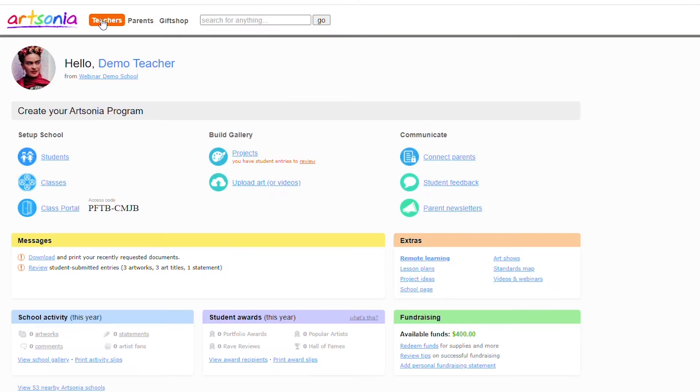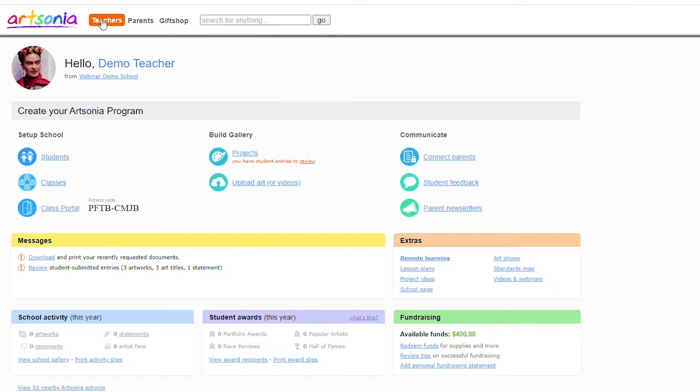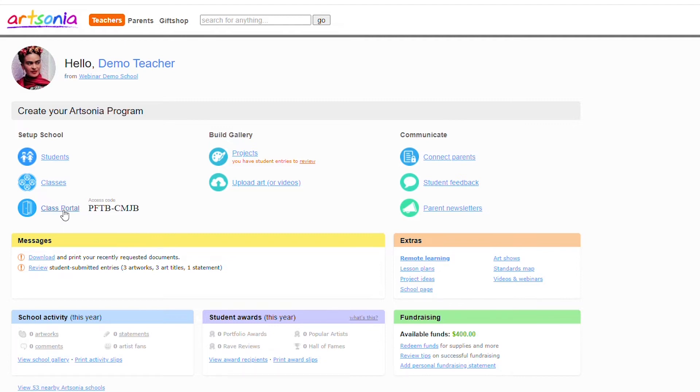It is important to note that if you plan to use the feedback feature for sensitive material such as constructive criticism or grades, please restrict student access to the class portal by enabling pins. Otherwise, students can browse to another student when logging into class portal and view their feedback.